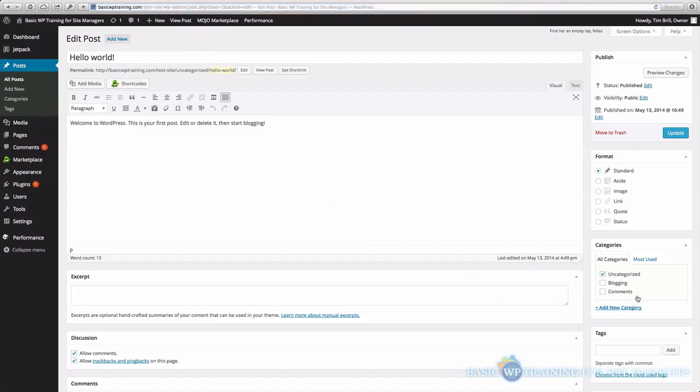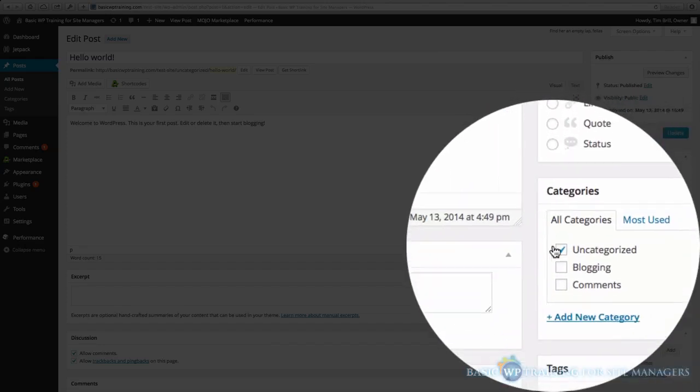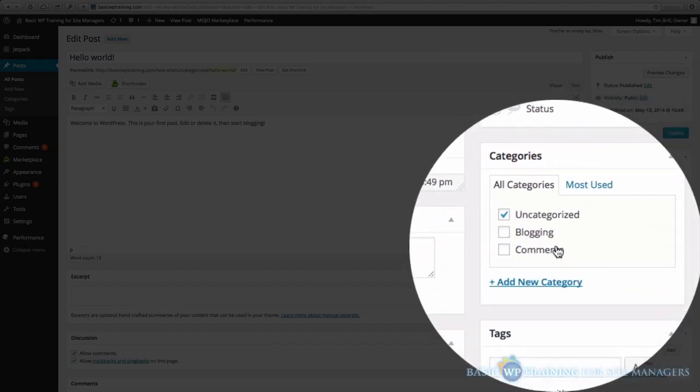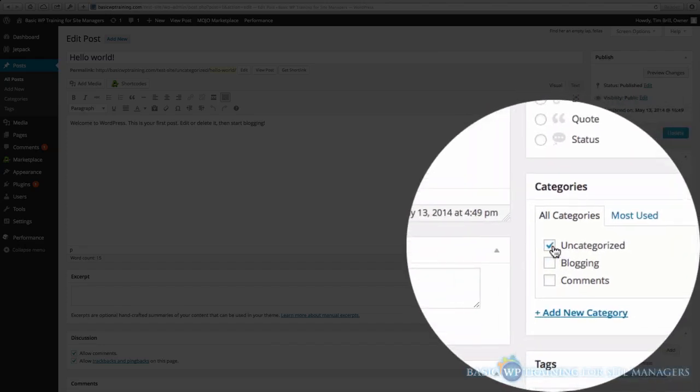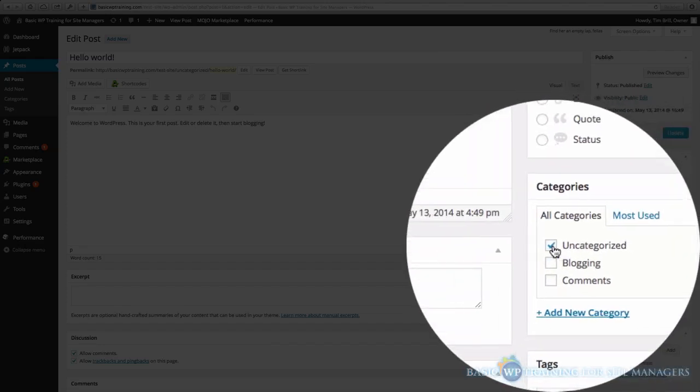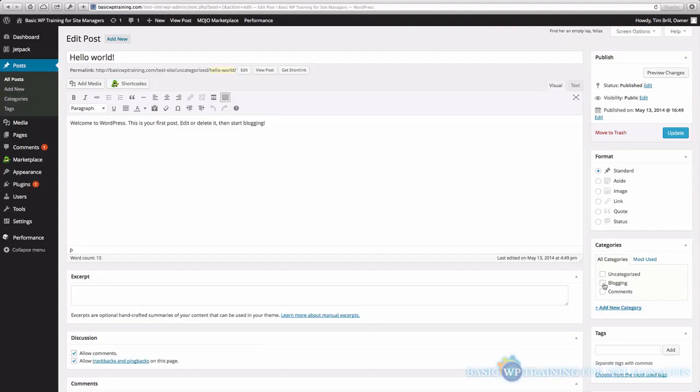And you can see over here on the right hand side, under Categories, that this, by default, is selected uncategorized. I'm just going to uncheck this and click my new category.